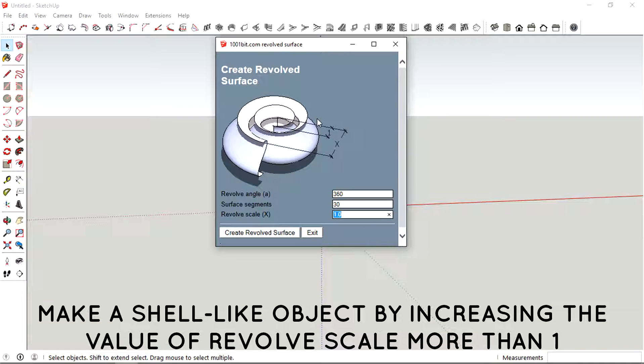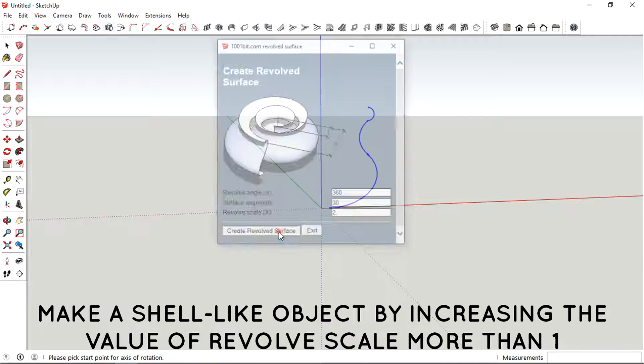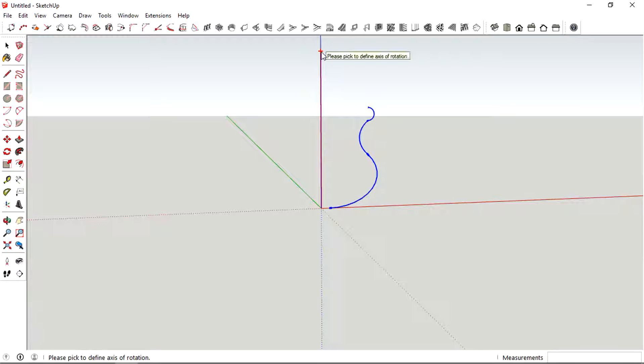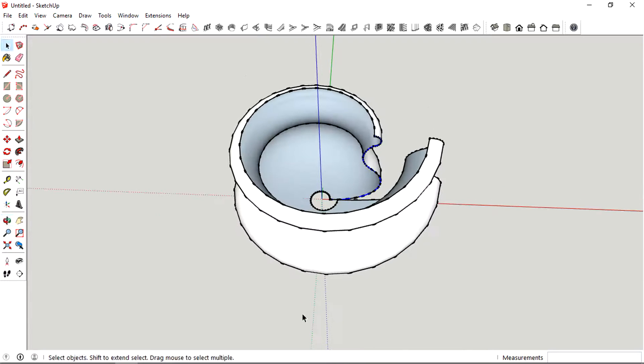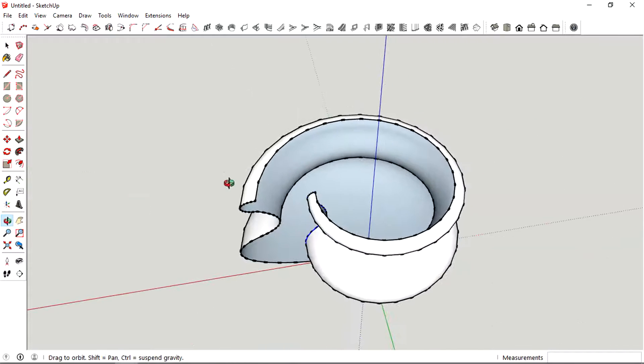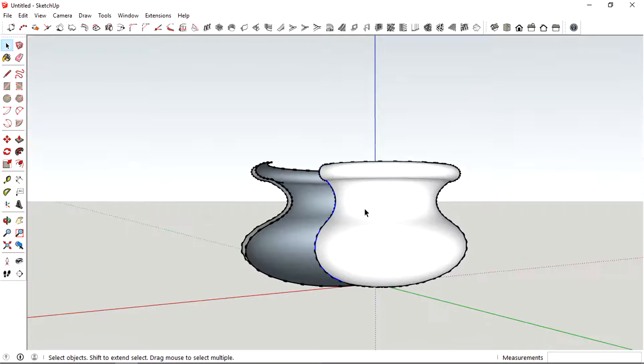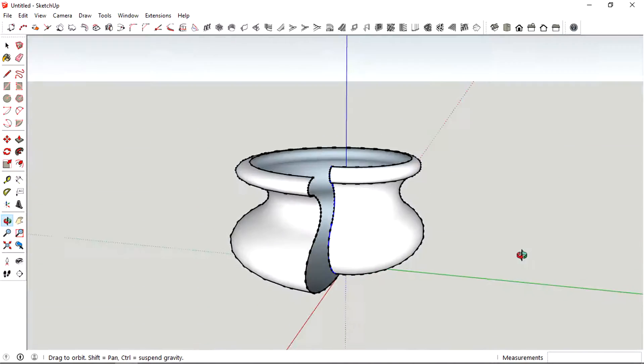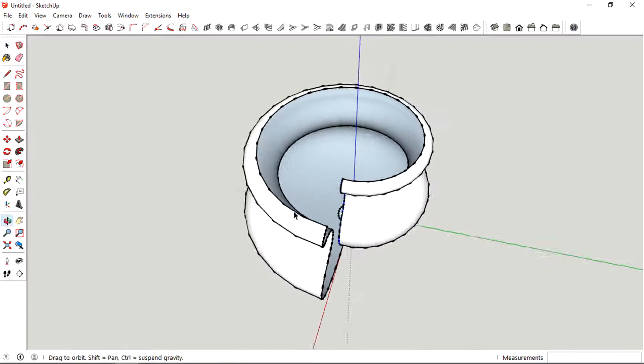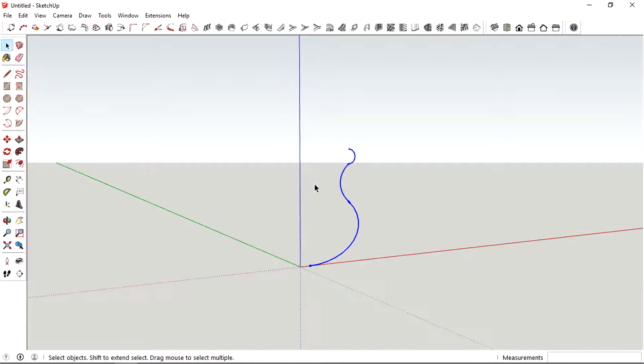So let's just pick up a number, maybe two, and create the revolve surface. Let's just pick out the axis of rotation. Now it looks sort of like a snail shell. Maybe it could be a little bit more interesting if we put a higher value right here.